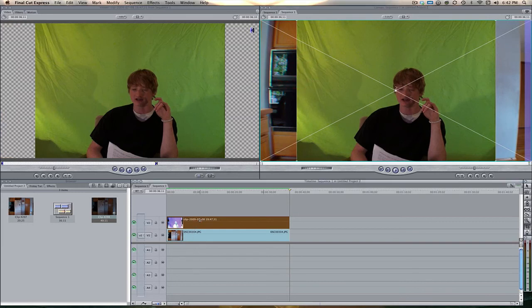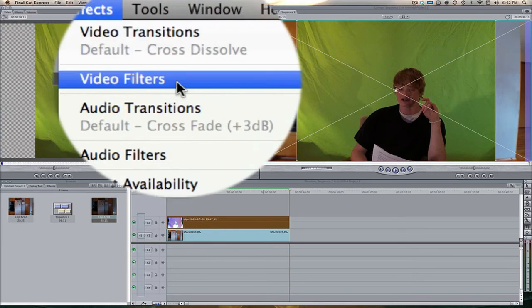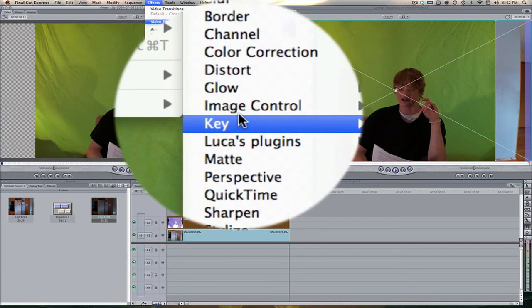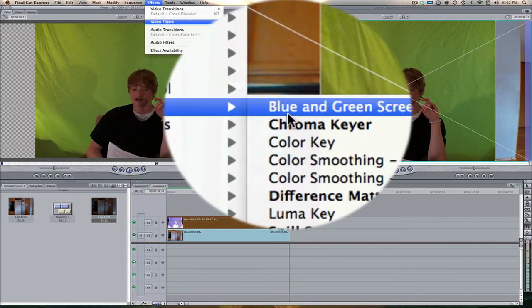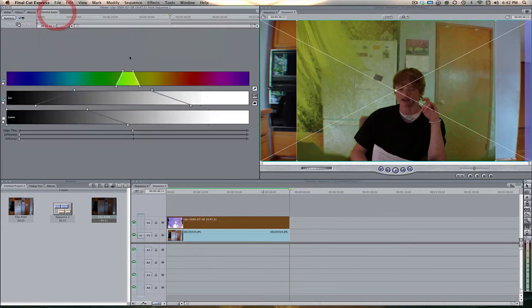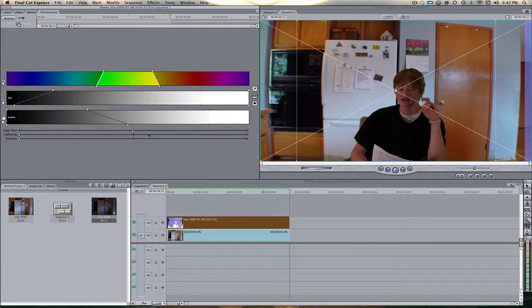All right. Now I'm going to come over here to effects, video filters, key, and then chroma keyer. Now this is just going to be to key out the green. We're not doing anything fancy here. So just go ahead and key out the green. That looks pretty decent for what we're doing.